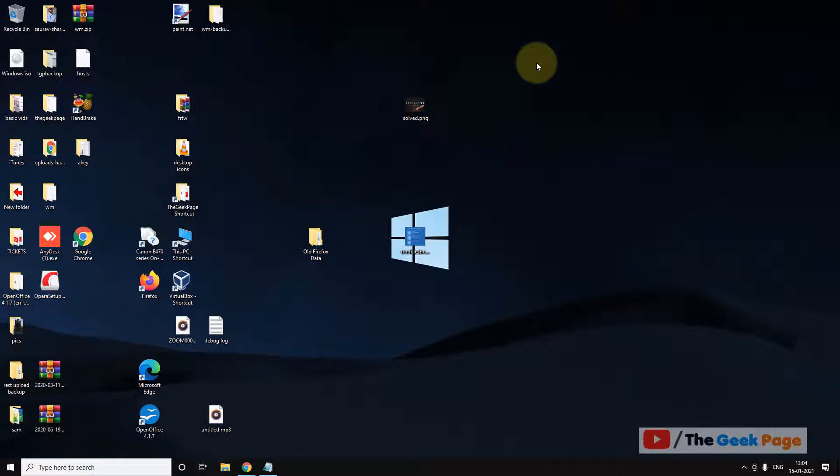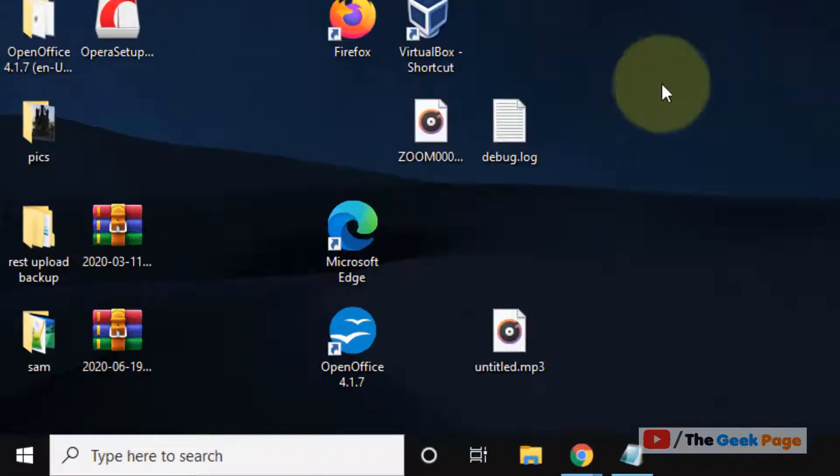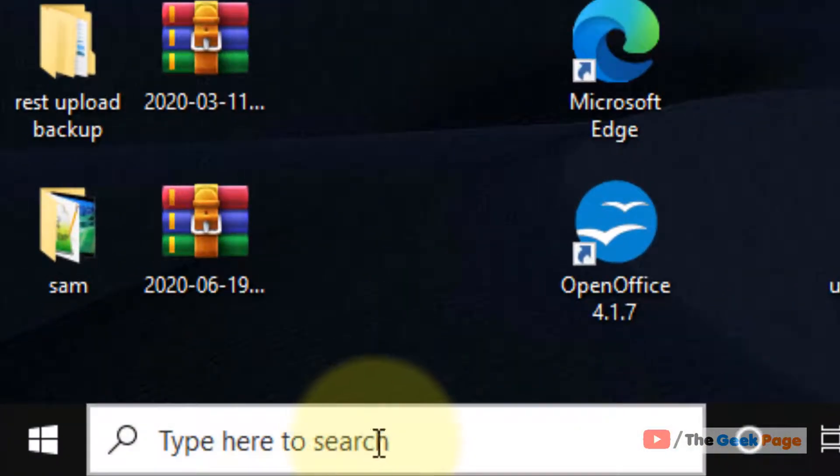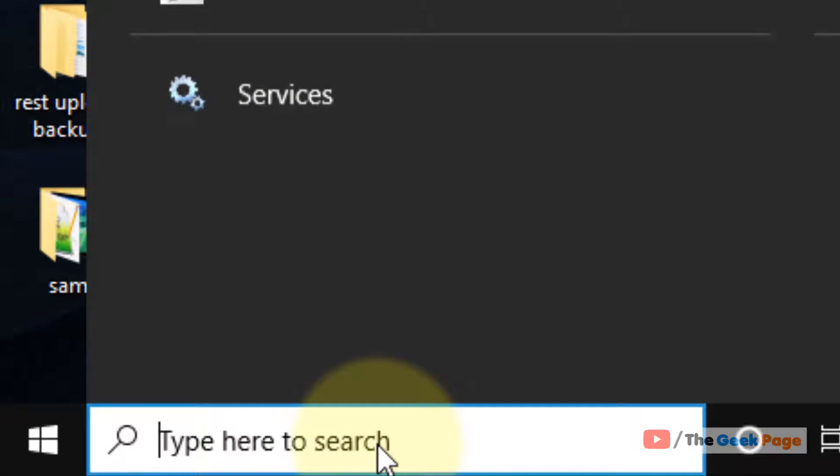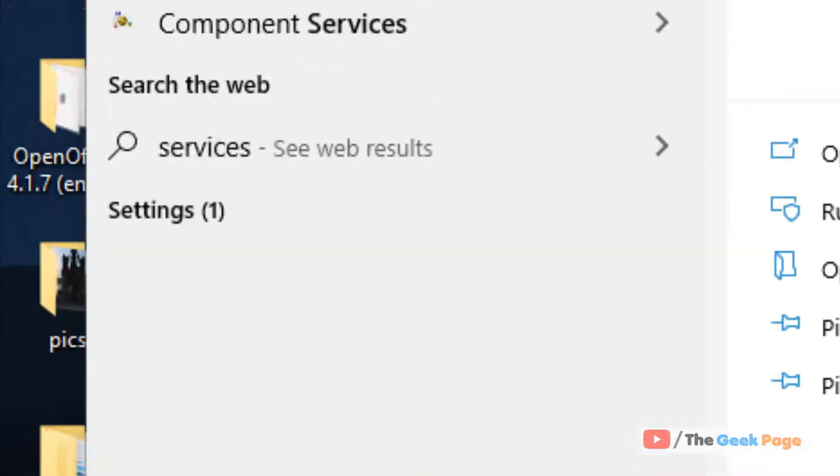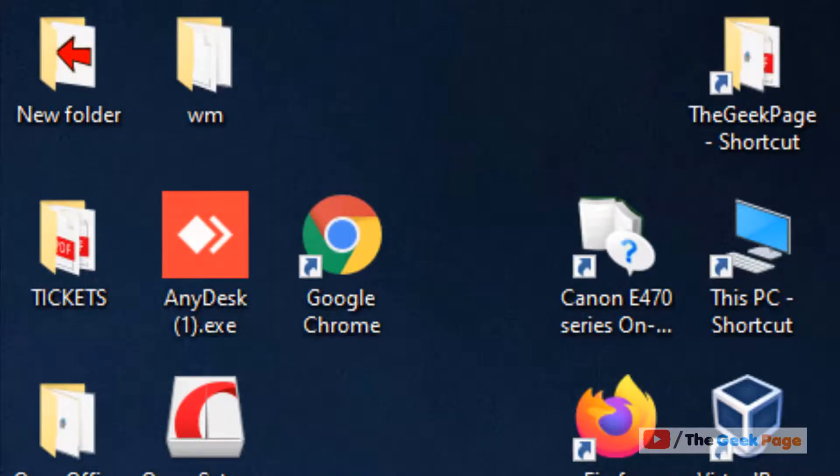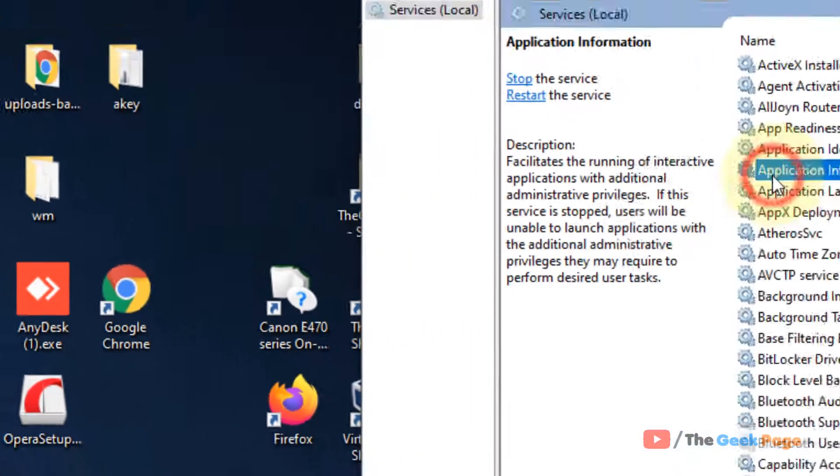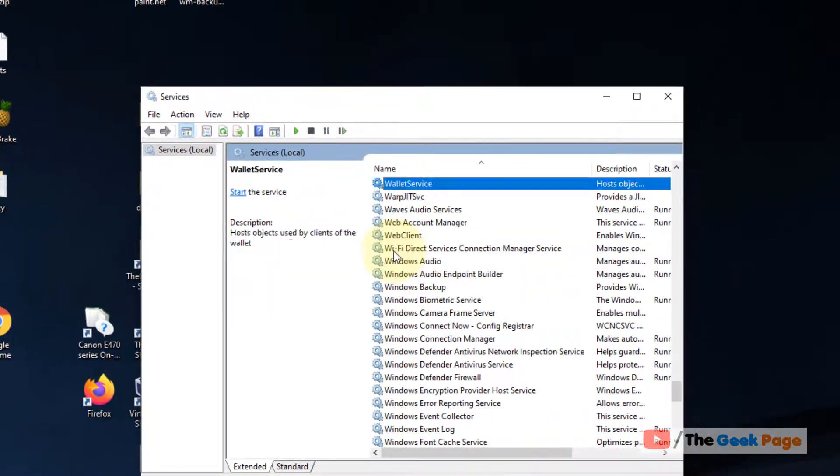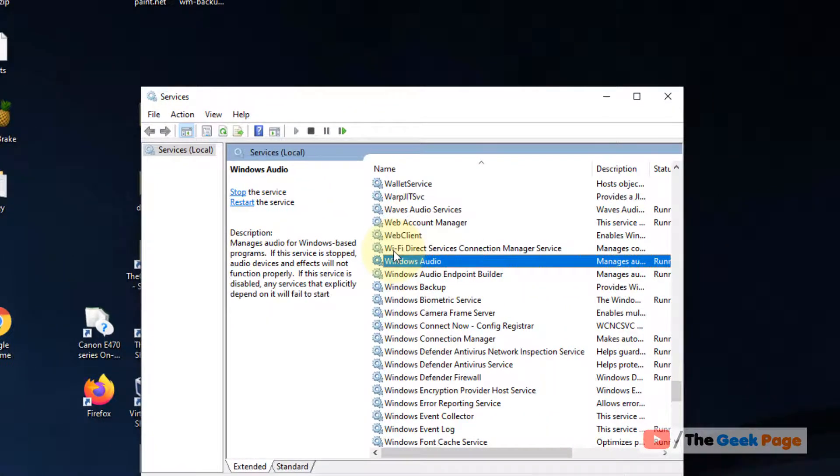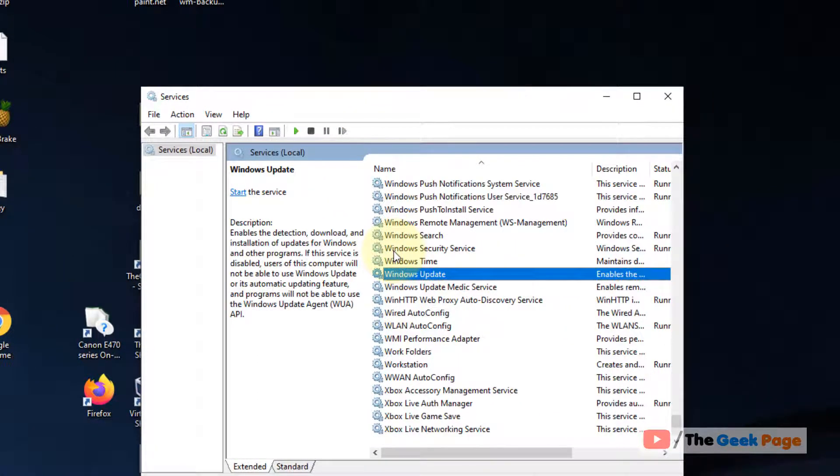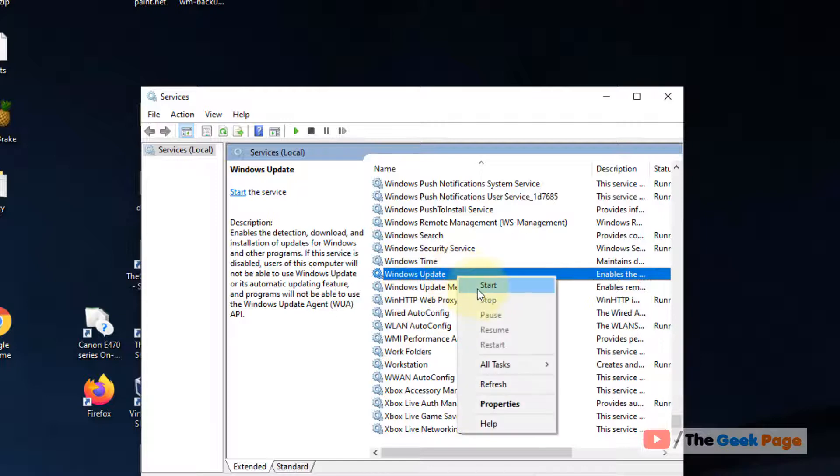Search for services in the Windows 10 search box. Click on services to open service manager. Now locate Windows Update service, right-click on it and click on stop.